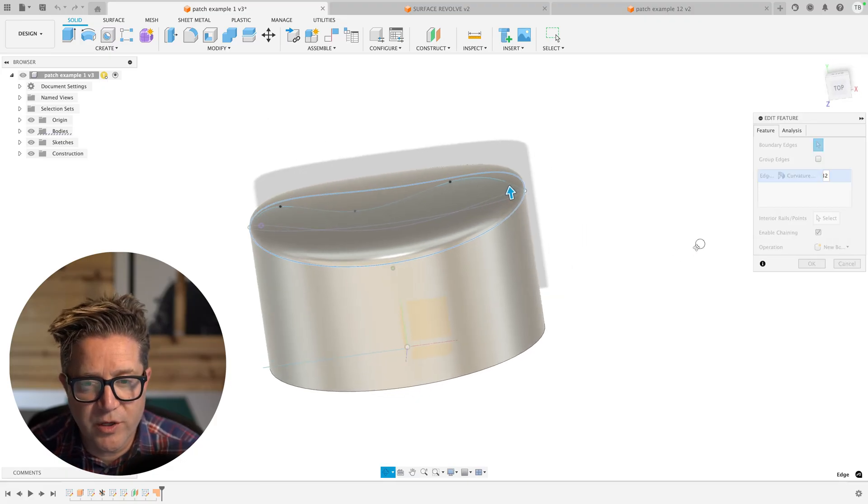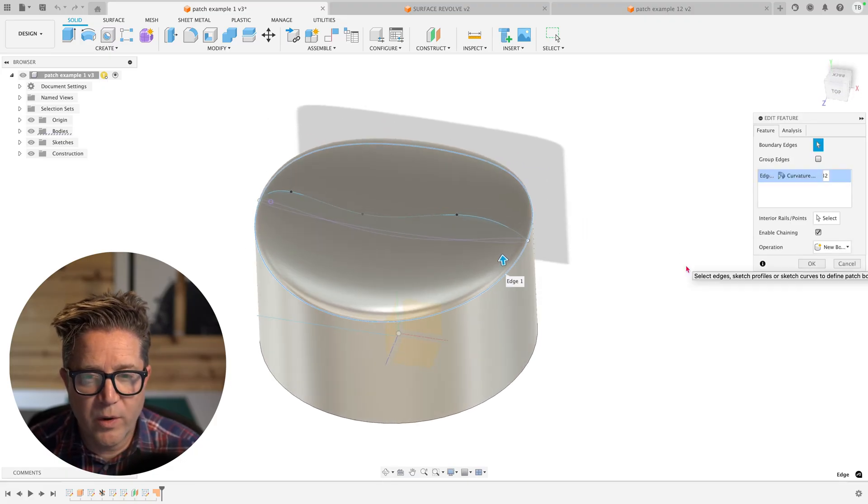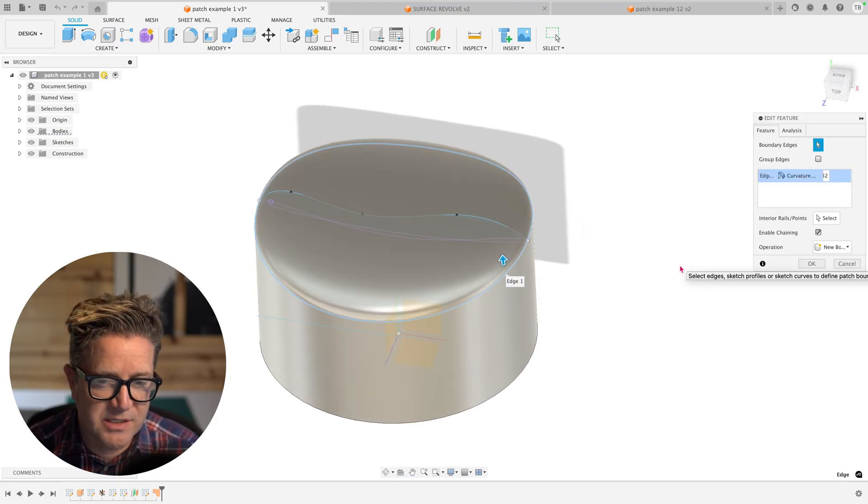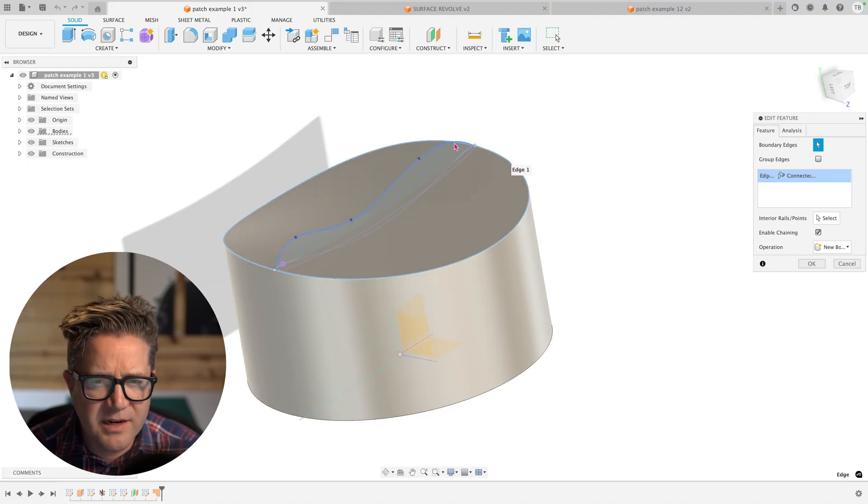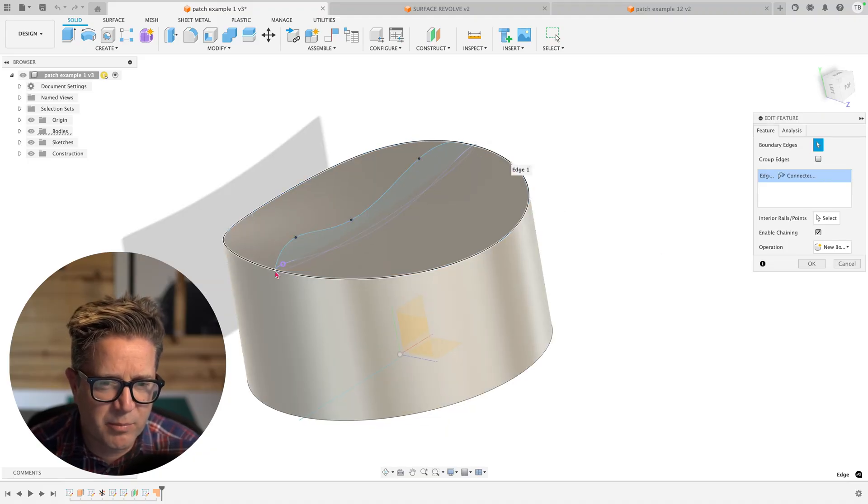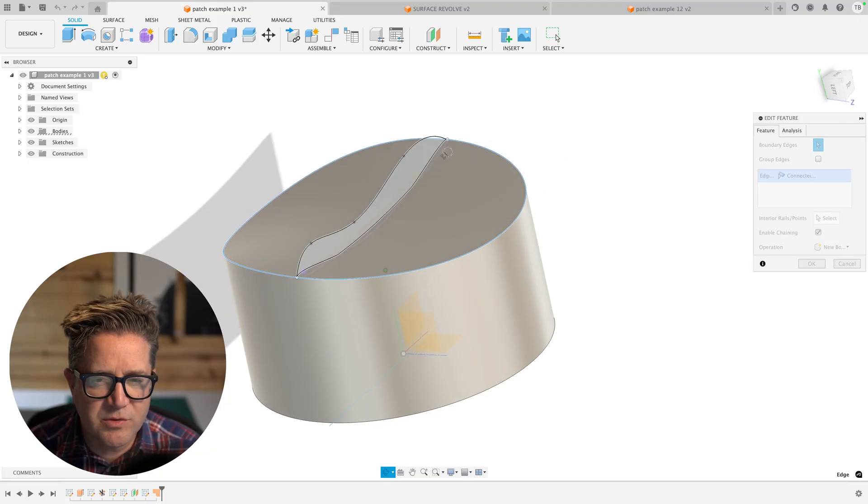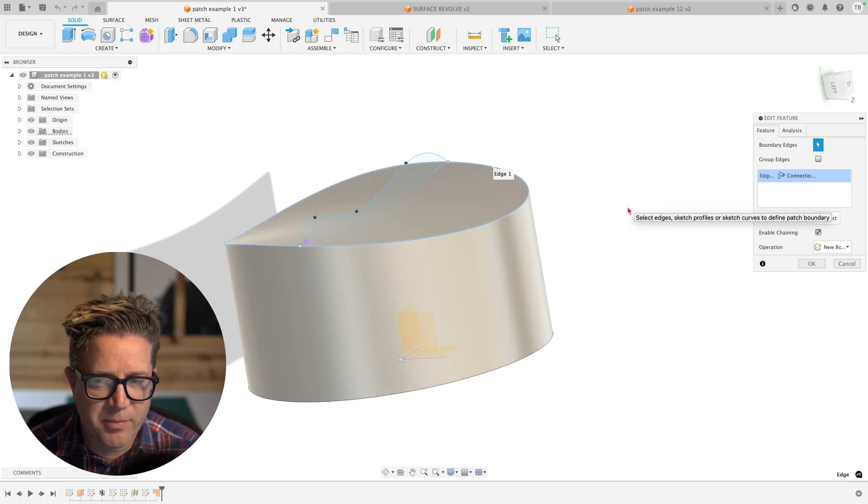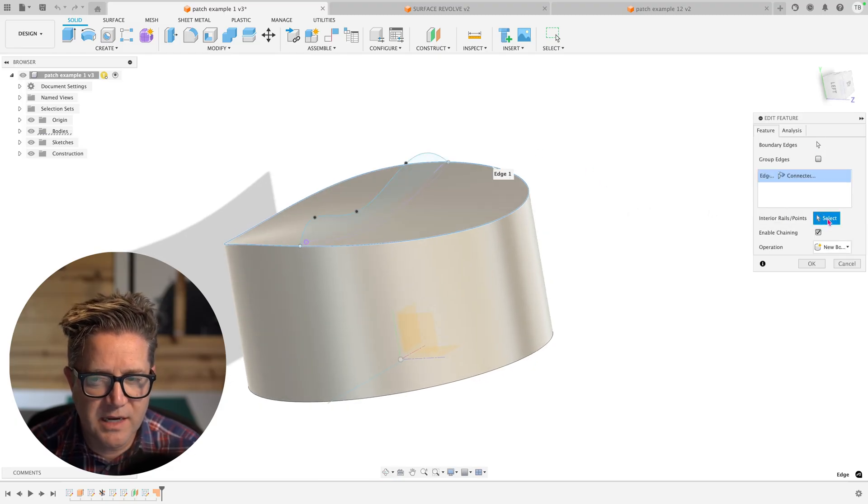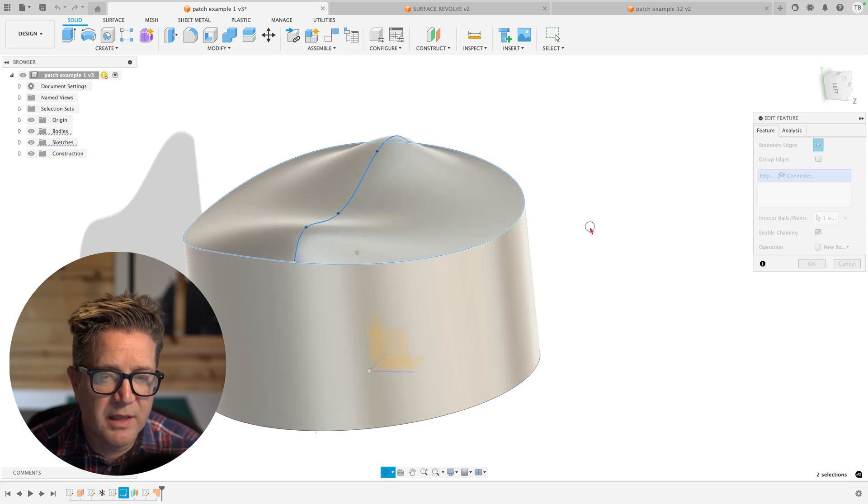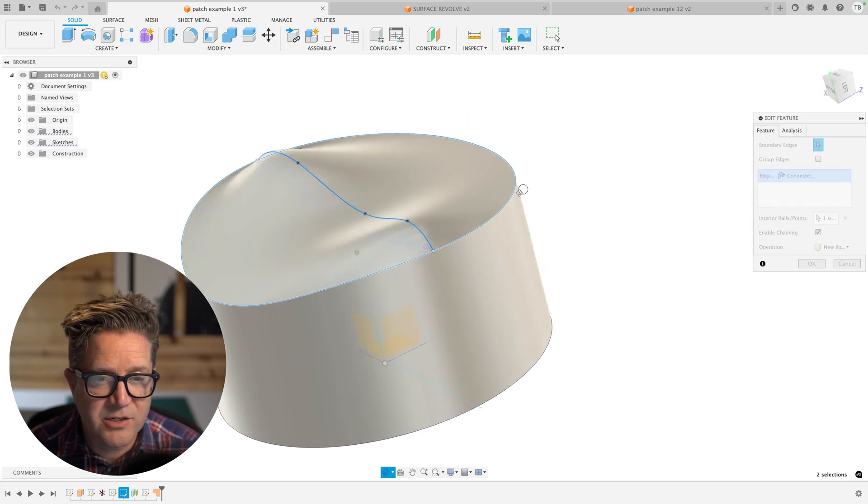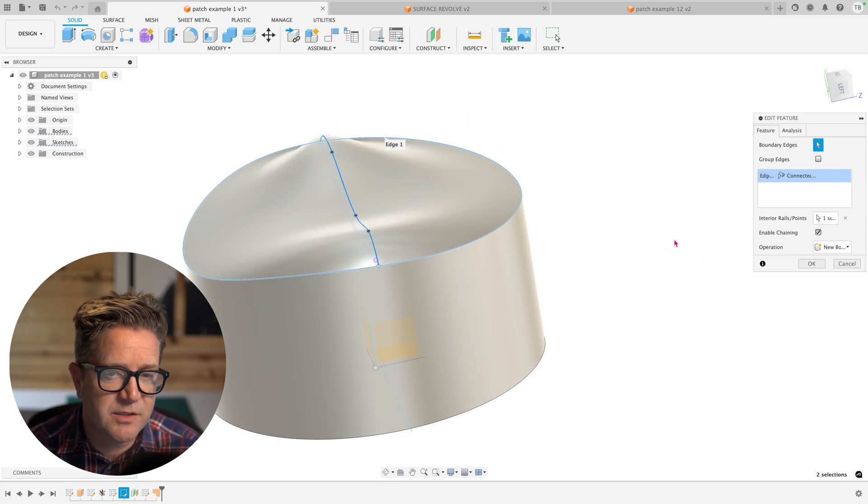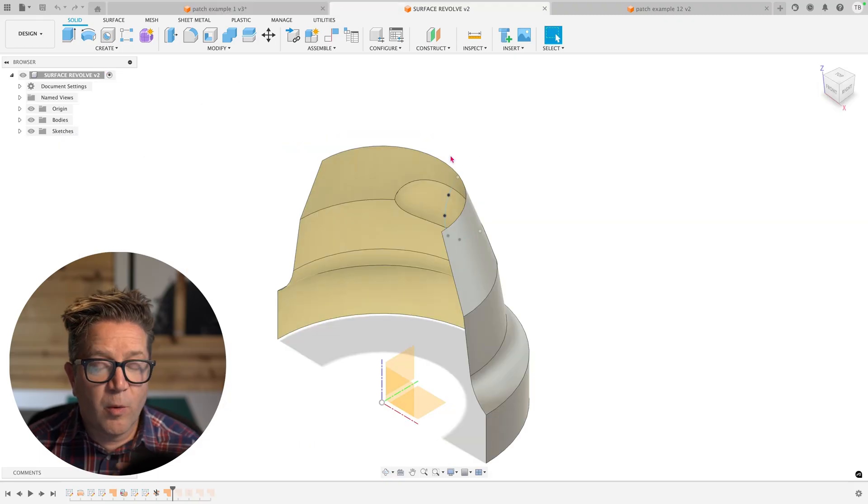We also can control the curvature even more with introducing sketches that will act as rails. I added a spline sketch right here connected from the endpoints, and I want to use that as a guide for the patch. So we'll come down to the rail, select the dialog. Now selecting this spline, it's going to force that curvature to match that rail, and you can do multiple rails with your patch tool.